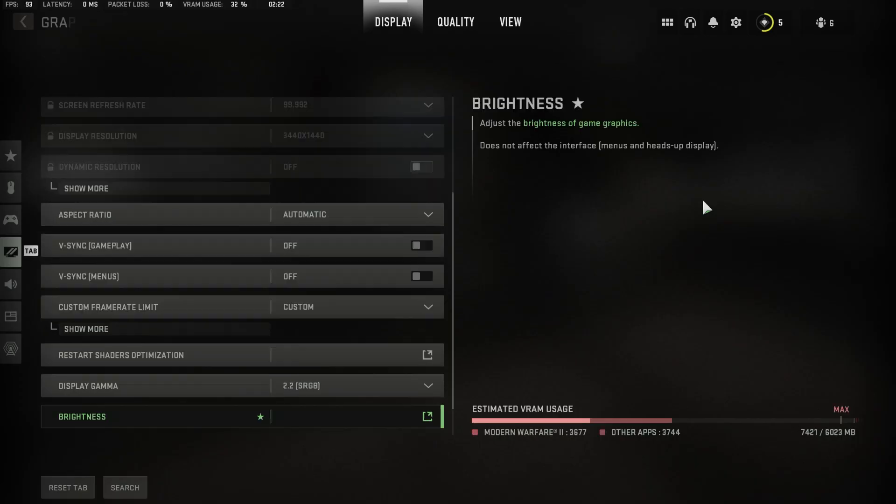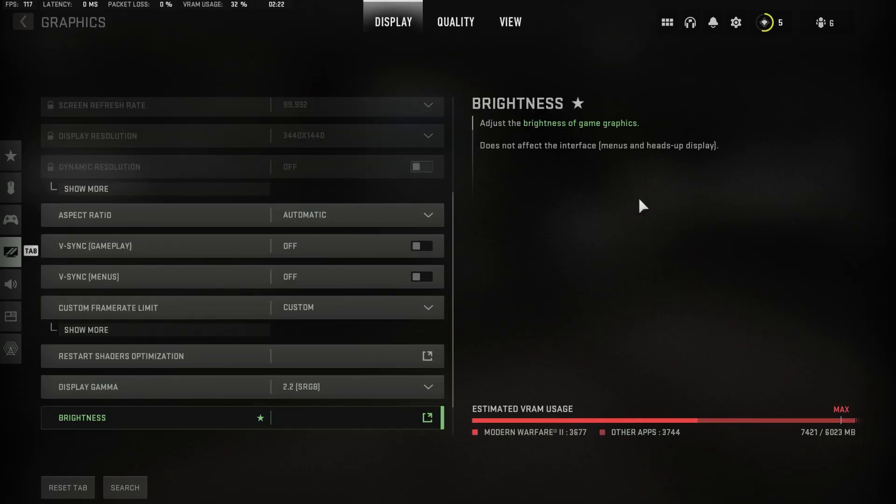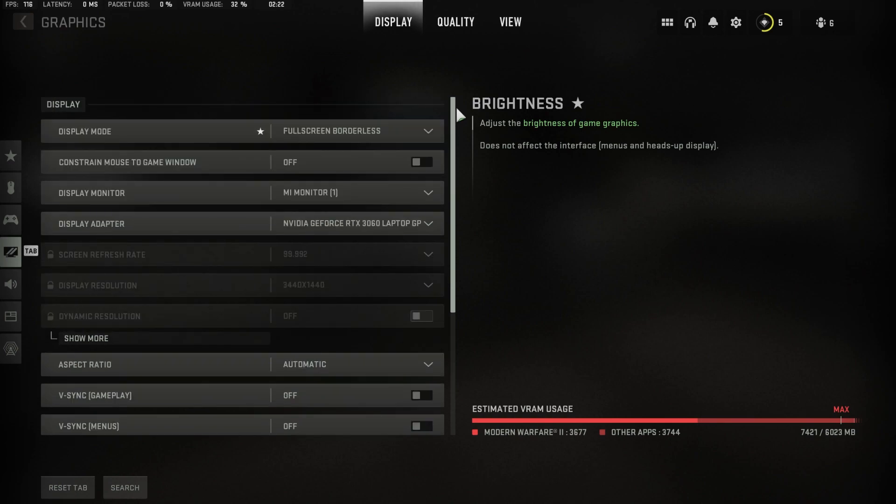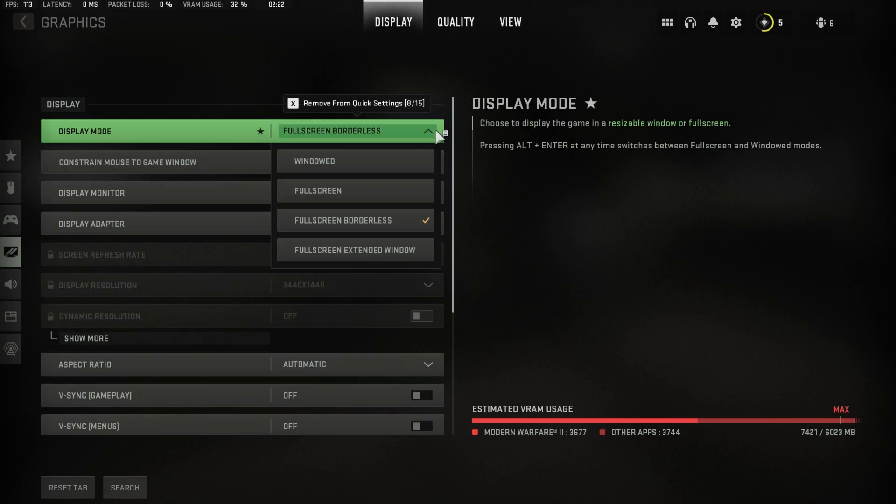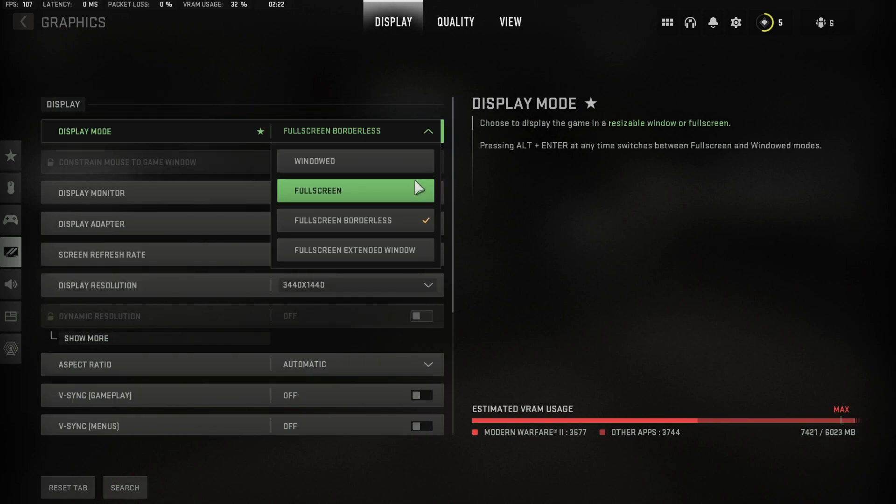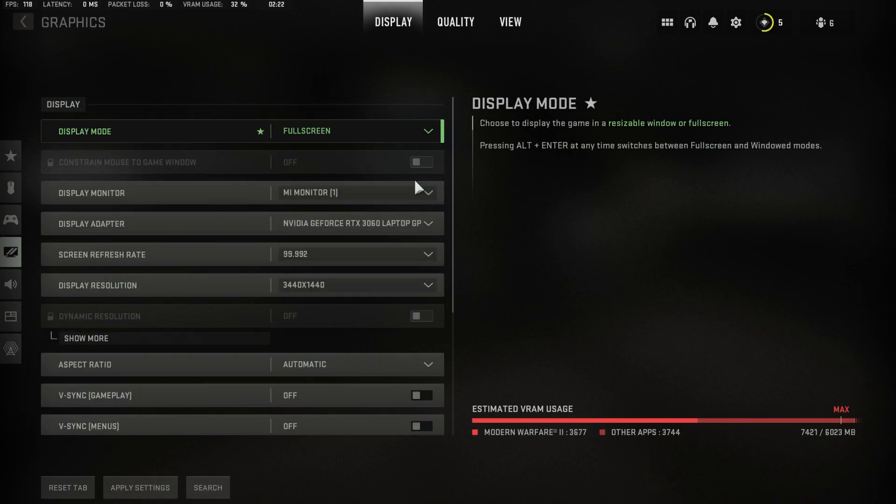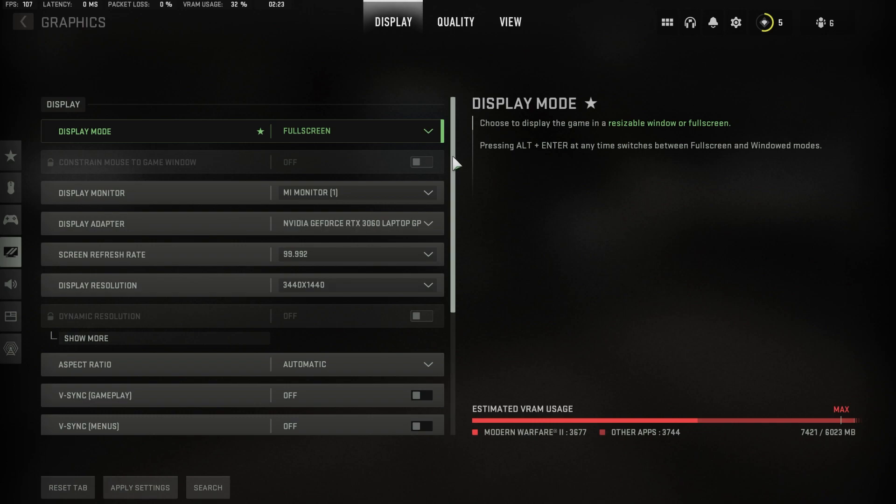While in-game, navigate to your graphics settings. Under display, make sure to set the display mode to full screen. This will help keep a better frame rate while in-game. This will also use up less VRAM, which you can preview at the bottom of your screen under estimated VRAM usage.